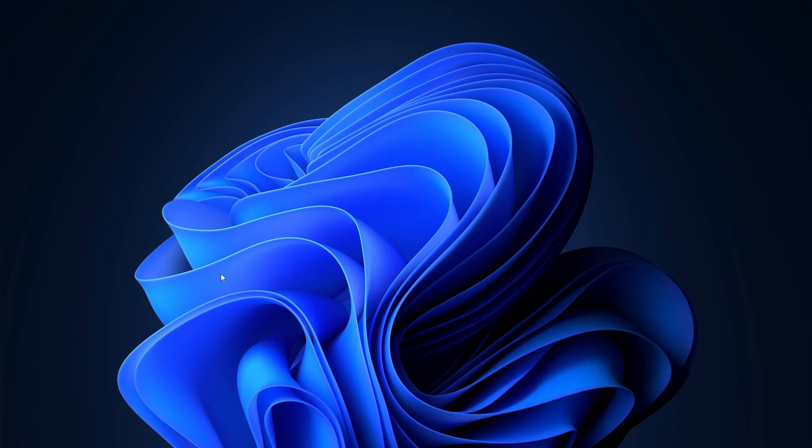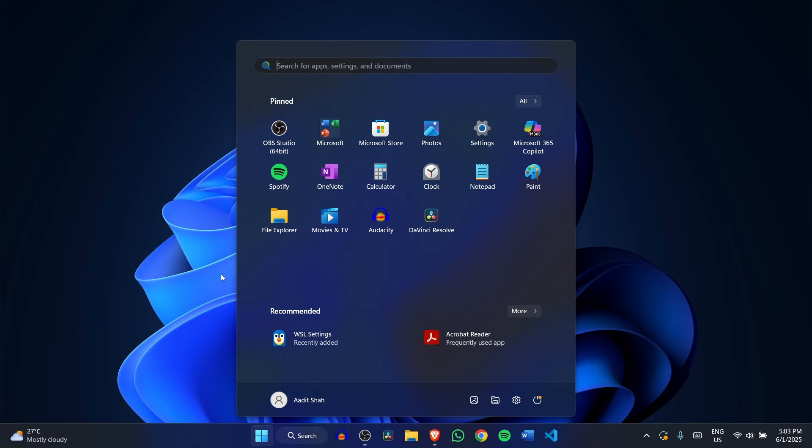The first thing you have to do is go to settings. So open the start menu and then just search for settings.